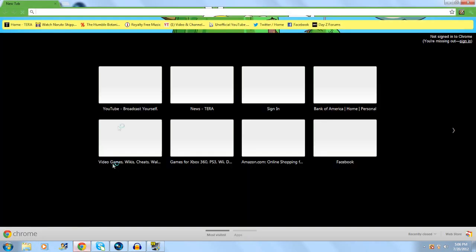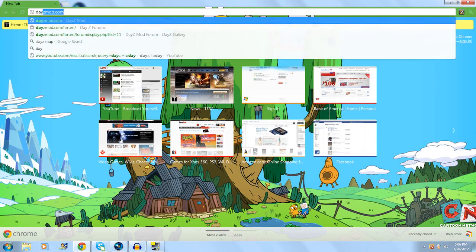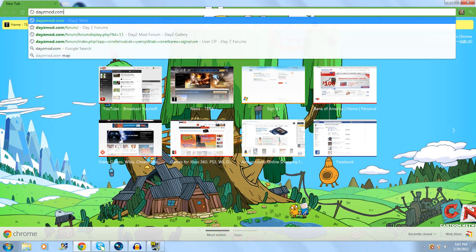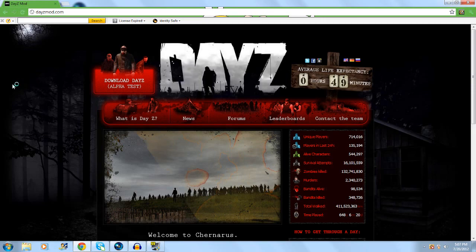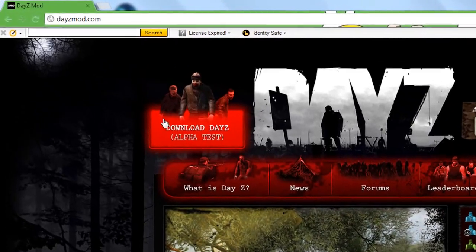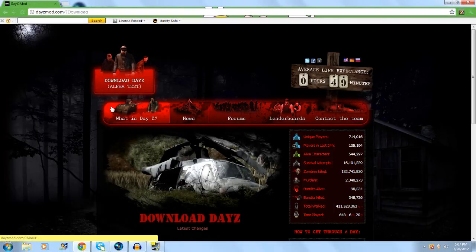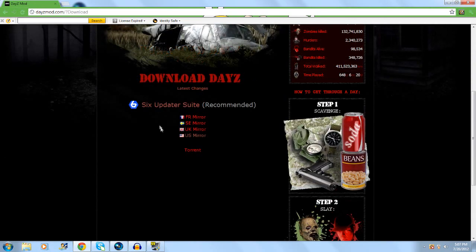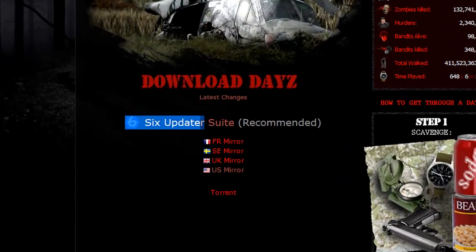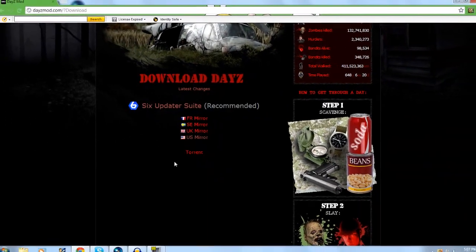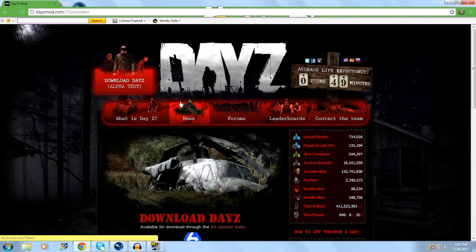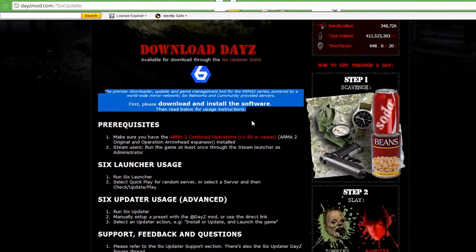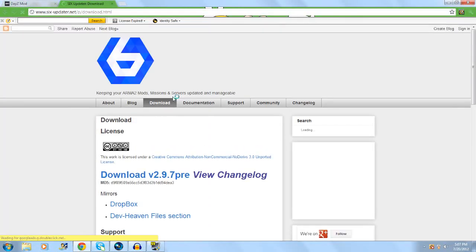Now what we're going to need to do is open your preferred browser and go to dayzmod.com. Once you're in the website, go to the top left corner where it says download DayZ alpha test, go ahead and click that. Scroll down and you should see a thing that says Six Updater, click on that.